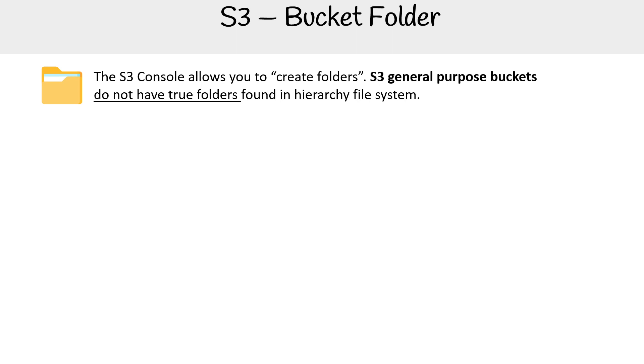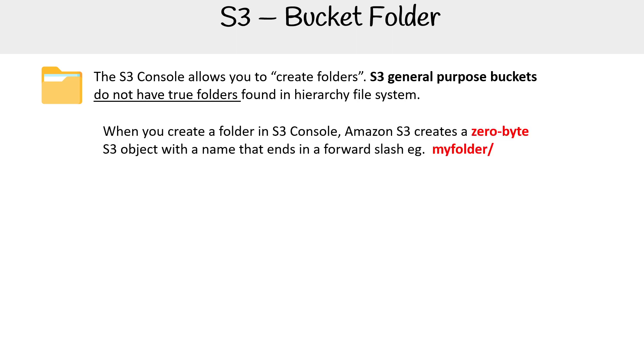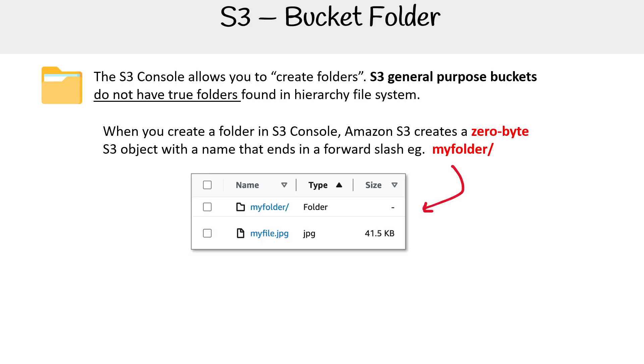What's happening here is in the S3 console, when you go and you create a folder, it's actually creating a zero-byte S3 object with a name that ends with a forward slash, which indicates that it is a folder. And notice that screen grab from the S3 console.